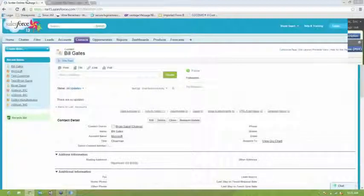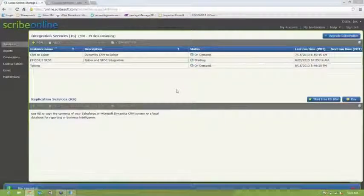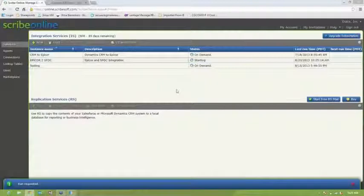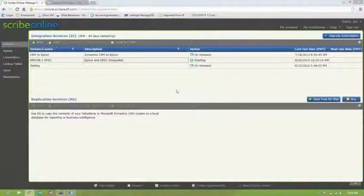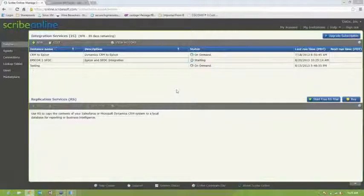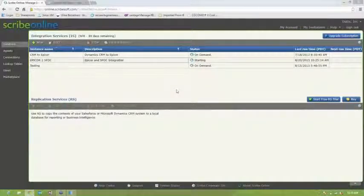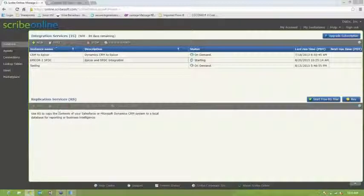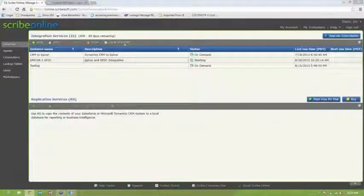So now that call has been created. So now we're going to flip back to Scribe again, and we're going to run the solution on demand. Again, remember that you could set this up on a regular schedule so it could run every minute if that's what you needed. And the data actually synchronizes very fast back and forth. You don't really have to wait very long if it runs every minute.